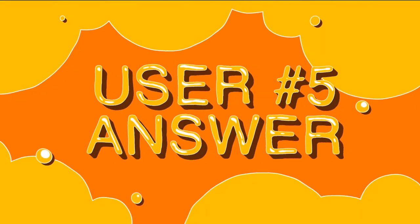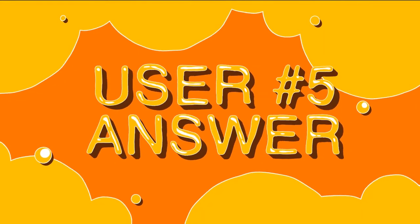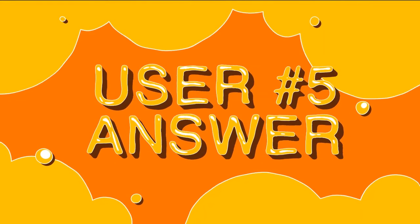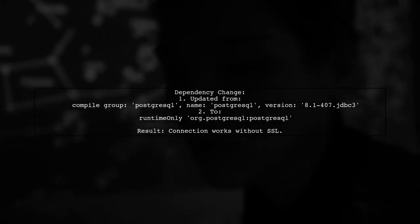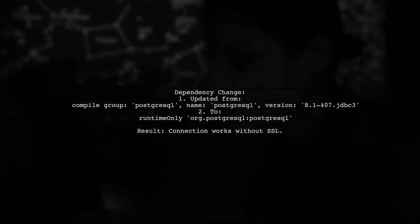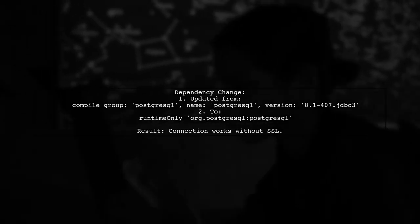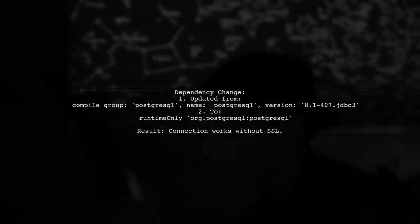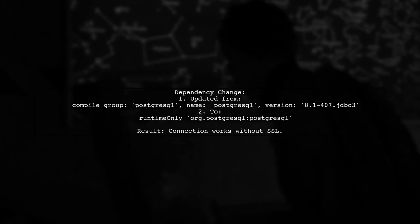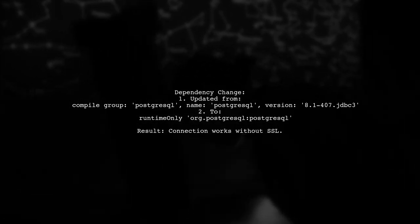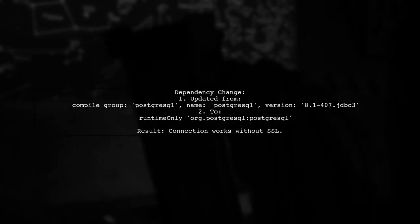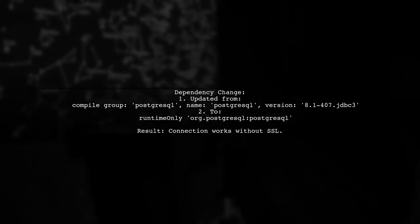Let's now look at another user-suggested answer. The user resolved their connection issue by changing their dependency in the build.gradle file. They switched from an older Postgres SQL version to a newer one, which allowed the connection to work properly without SSL.